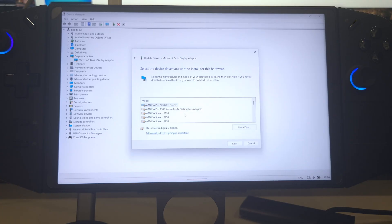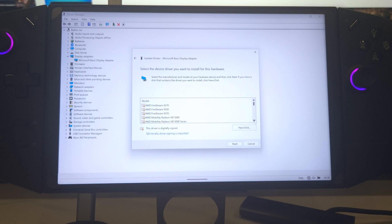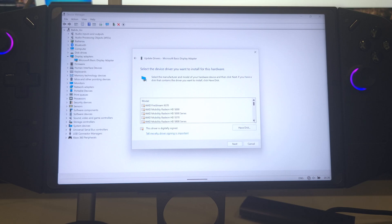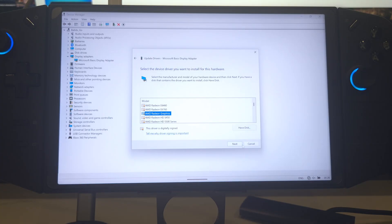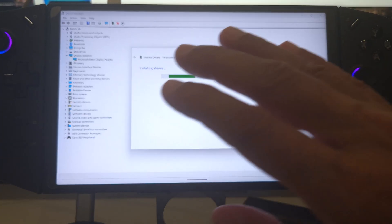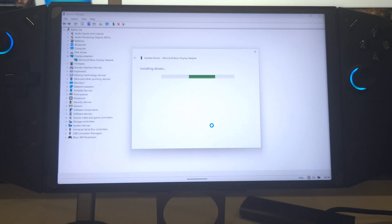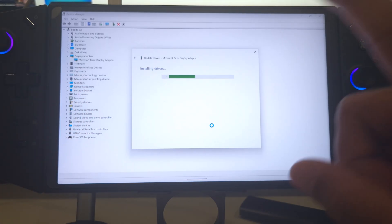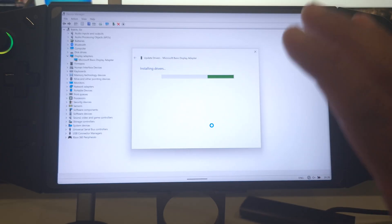Select the INF file - that's the one you need. Click OK, then OK again. Don't click Next yet - make sure you select AMD Radeon Graphics from the list. That is the option you need to select. Click Next, click Yes, and it will run its course.